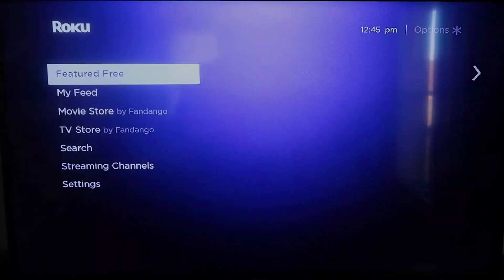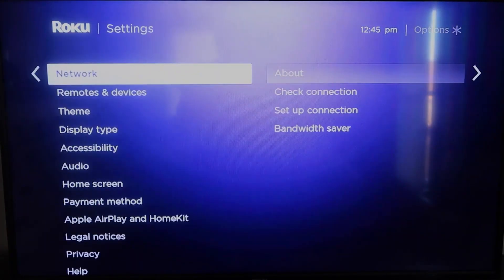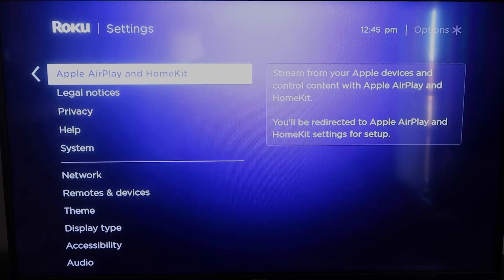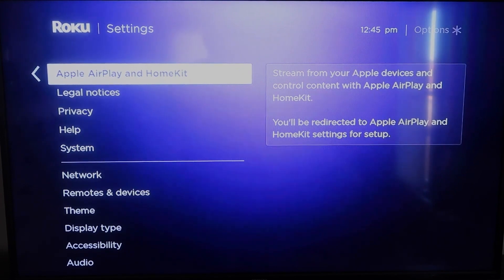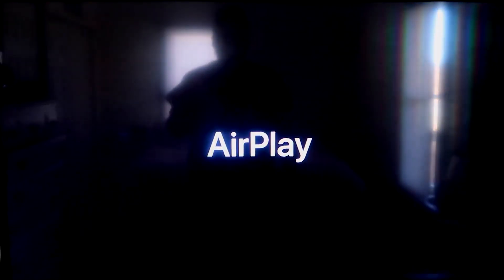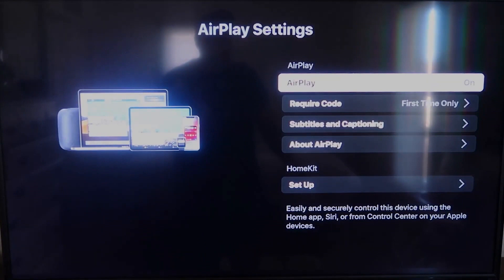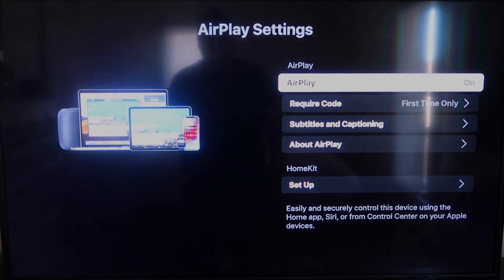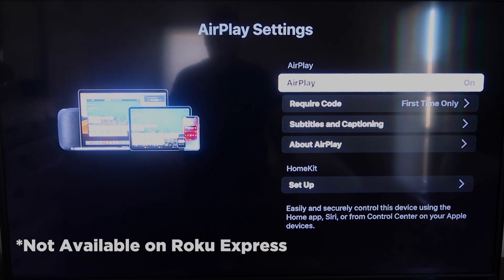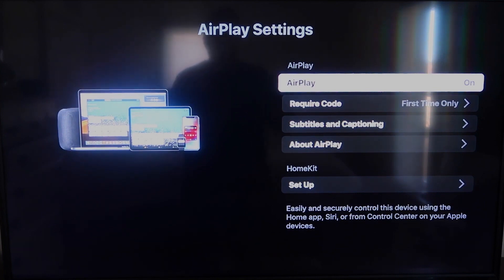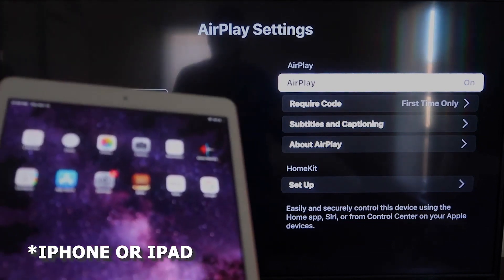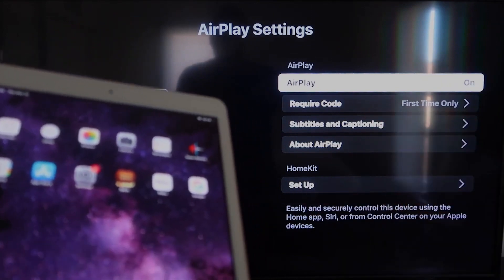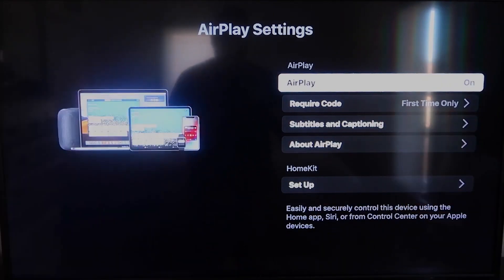Go back down to settings. You're going to click on Apple AirPlay and HomeKit. This is something new that Roku has implemented on all their devices. It is available on all Roku devices except the very lowest Roku device. Make sure that both your iPad and your Roku device are both on the same Wi-Fi in order for this to work.